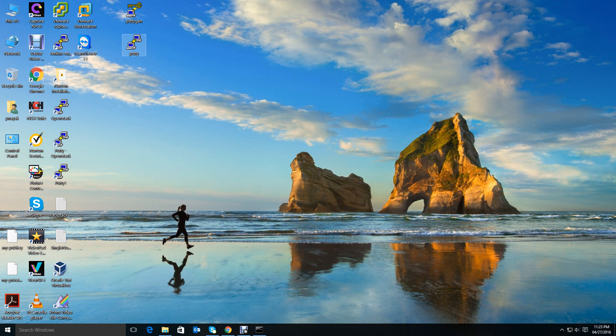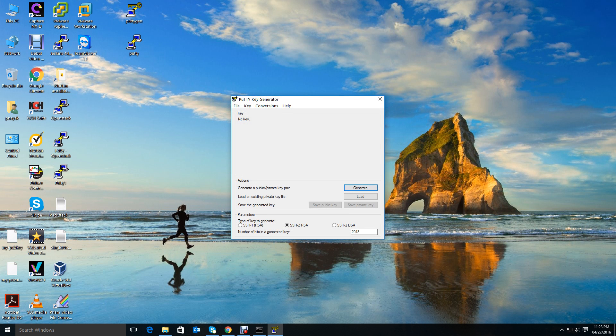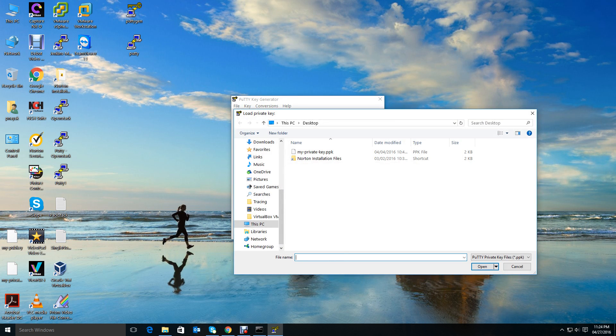These are the two - PuTTYgen and PuTTY - we need to get access to the instance. So go ahead and click PuTTYgen, and here there is a button called Load. Click it.